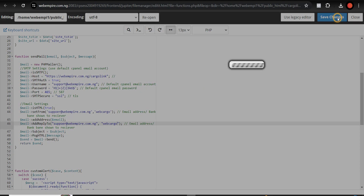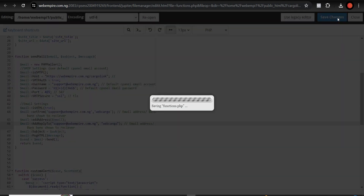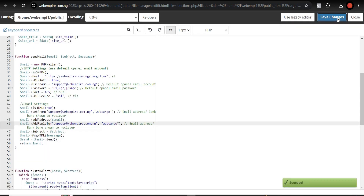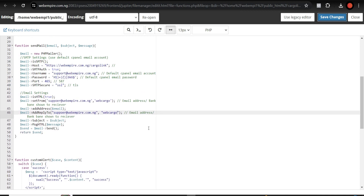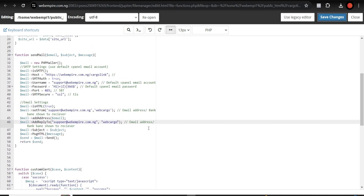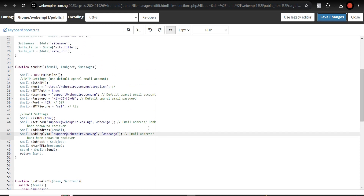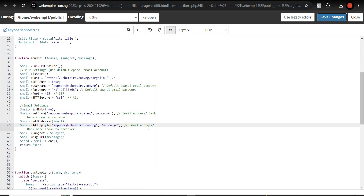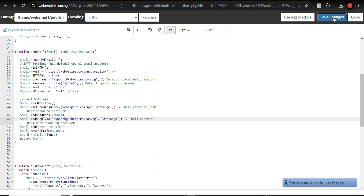Come to the email settings section in the admin dashboard and do the same thing. Enter the support email you created. Set the reply-to email as well. Set the company name — for example, 'Web Cargo' — so this name will appear when receivers get the email notification. Click Save Changes. The website is now good to go.